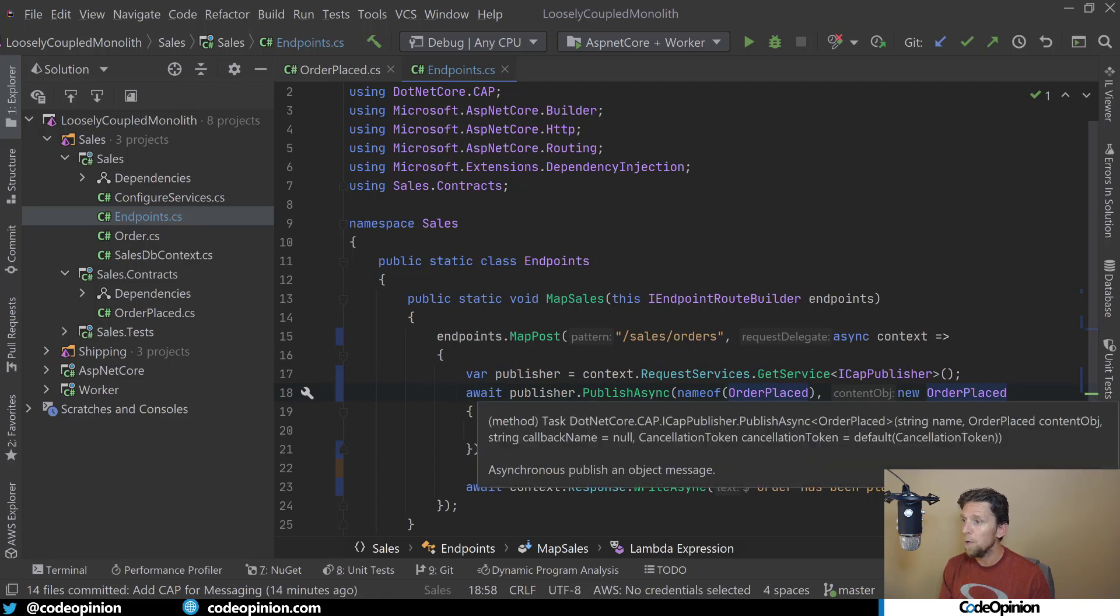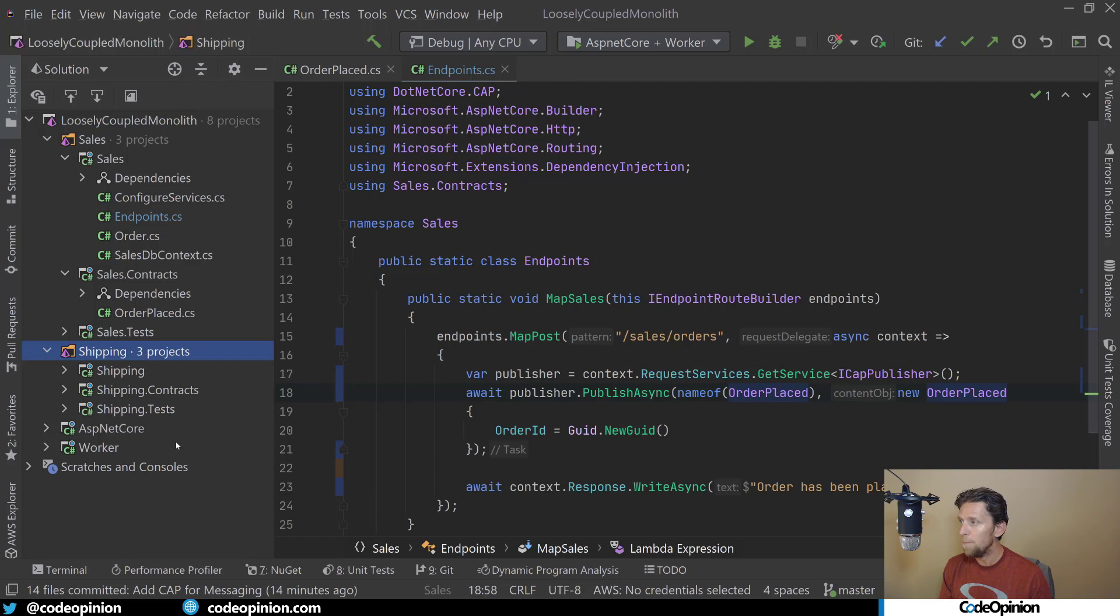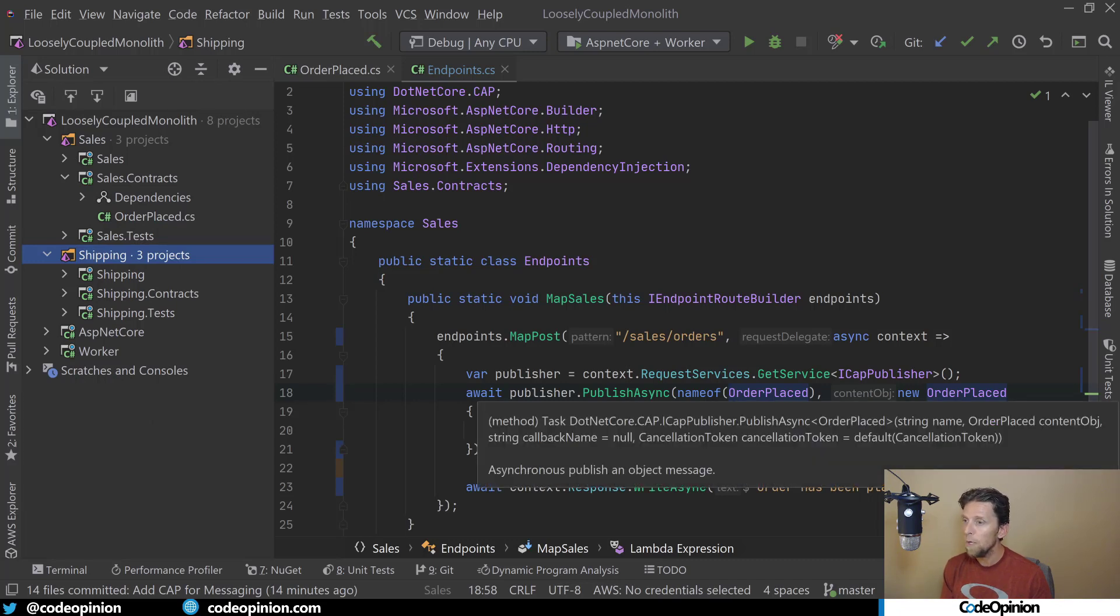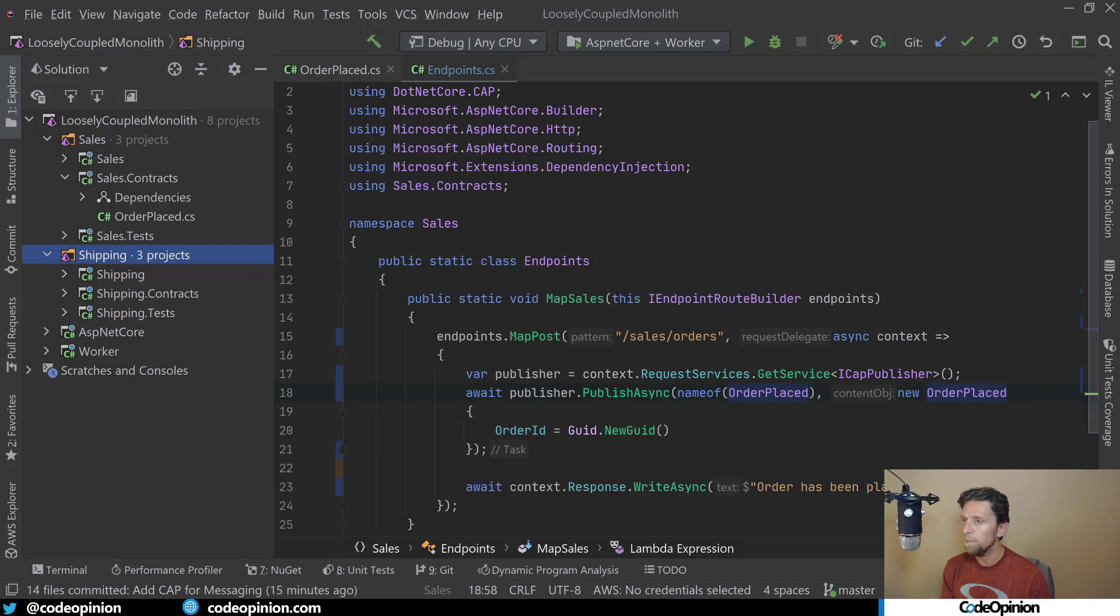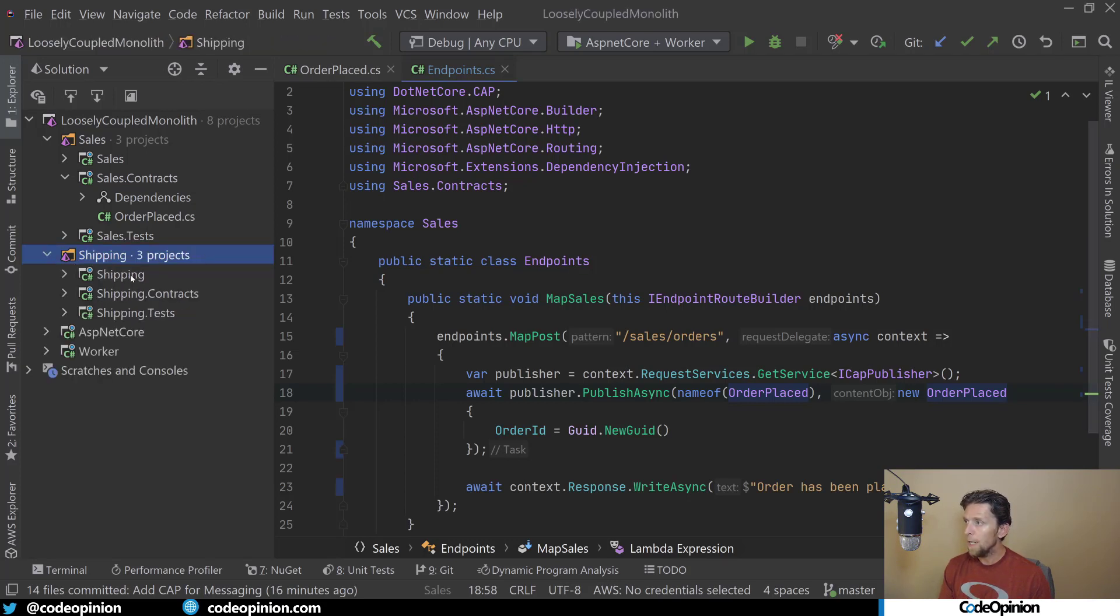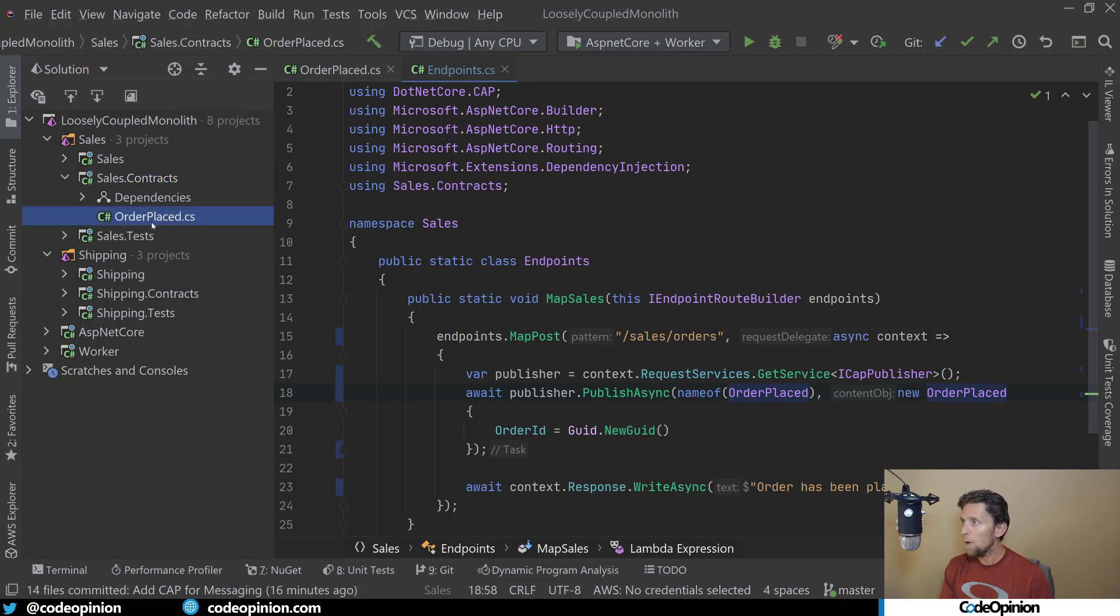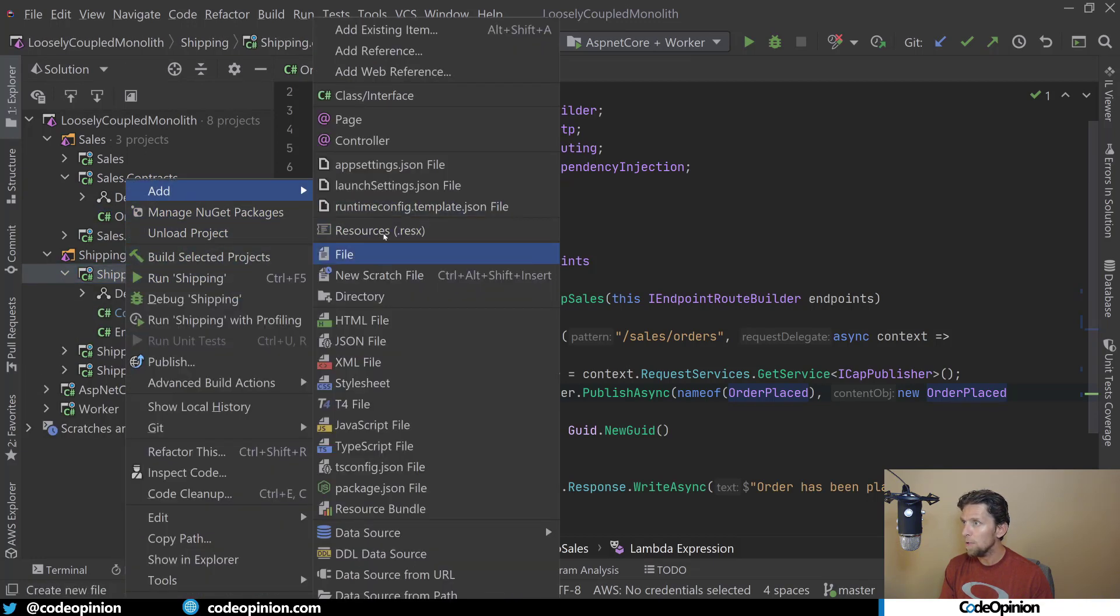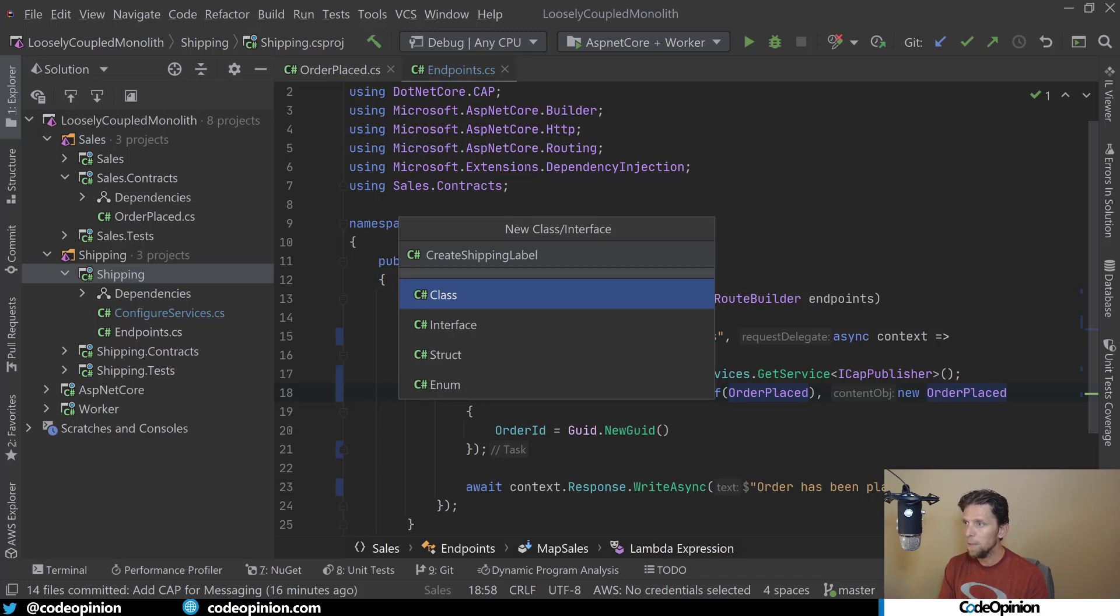We've got our publisher publishing our OrderPlaced message. Ultimately, what we want to do is have this received by the shipping boundary. We're not going to be directly communicating from sales to shipping. We're going to be publishing a message to a message broker and having our shipping deal with that message. Shipping can reference the shipping contracts but not the implementation. So what I'm going to do in shipping is create a new class called CreateShippingLabel.